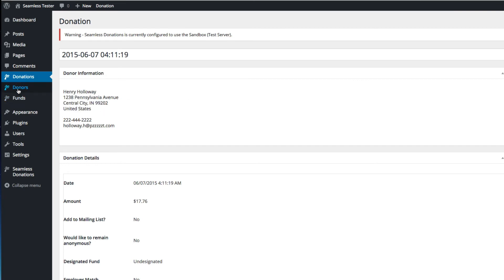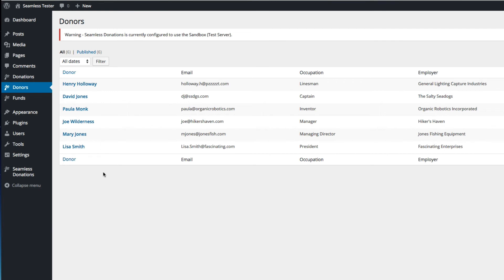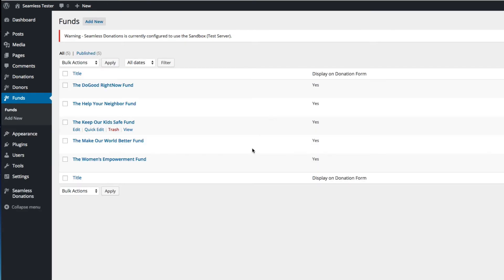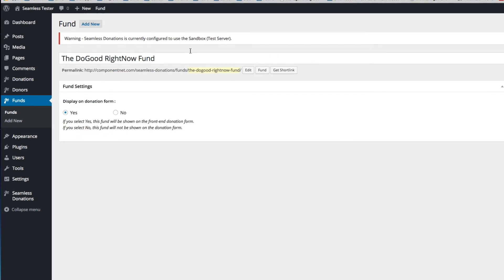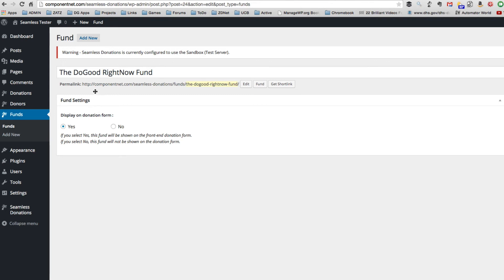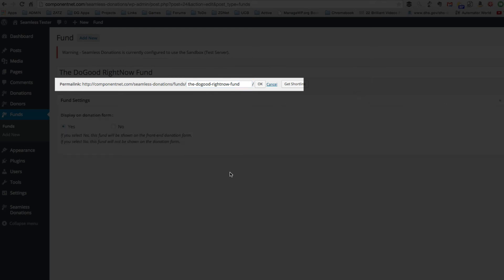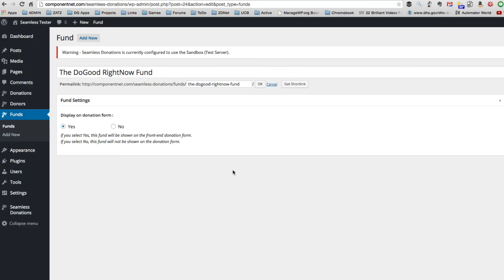I'll show you this with funds and donors as well. With donors, individual donors are now separated out and you can look at the donor information. Likewise with funds. One of the key benefits of using these as custom post types is — if I go into the 'Do Good Right Now' fund and look at the permalink, you'll notice it's an actual link to a page like any other WordPress page. That means you can do things with it like any other WordPress page, which gives you a whole lot of possibilities and opens the door for a lot of flexibility.